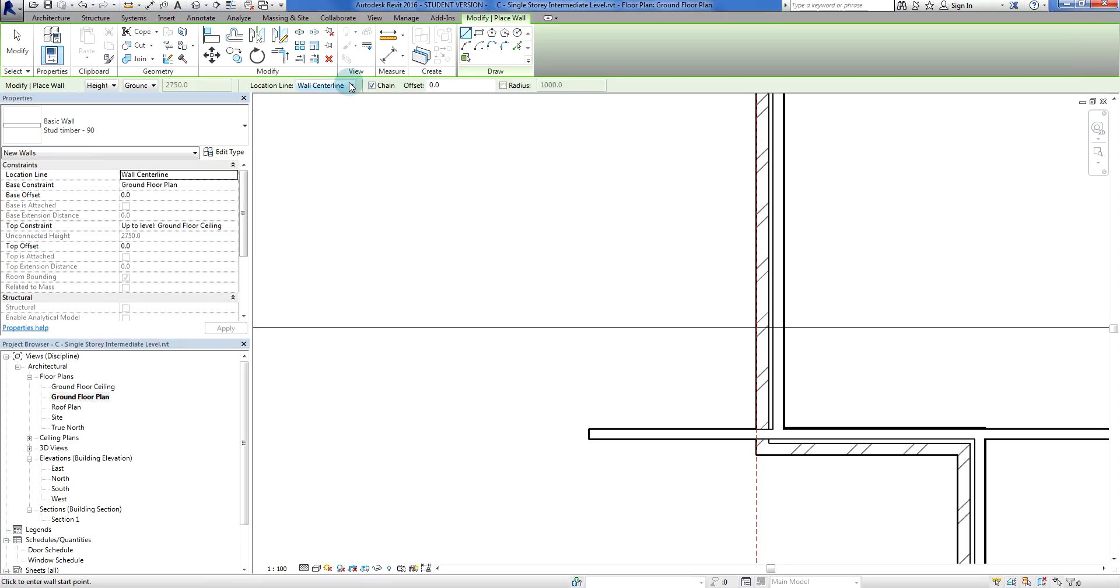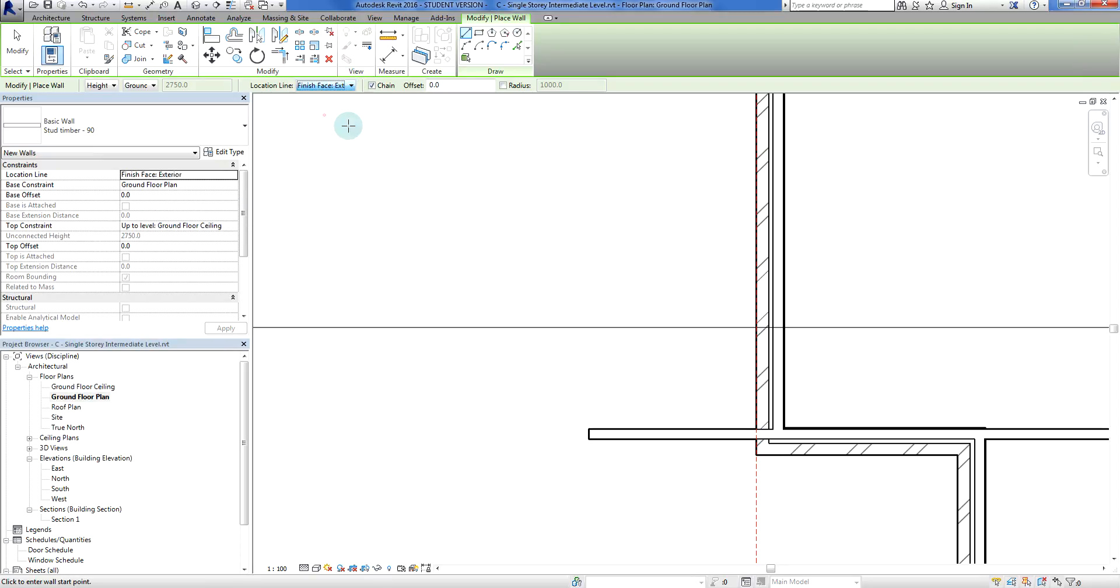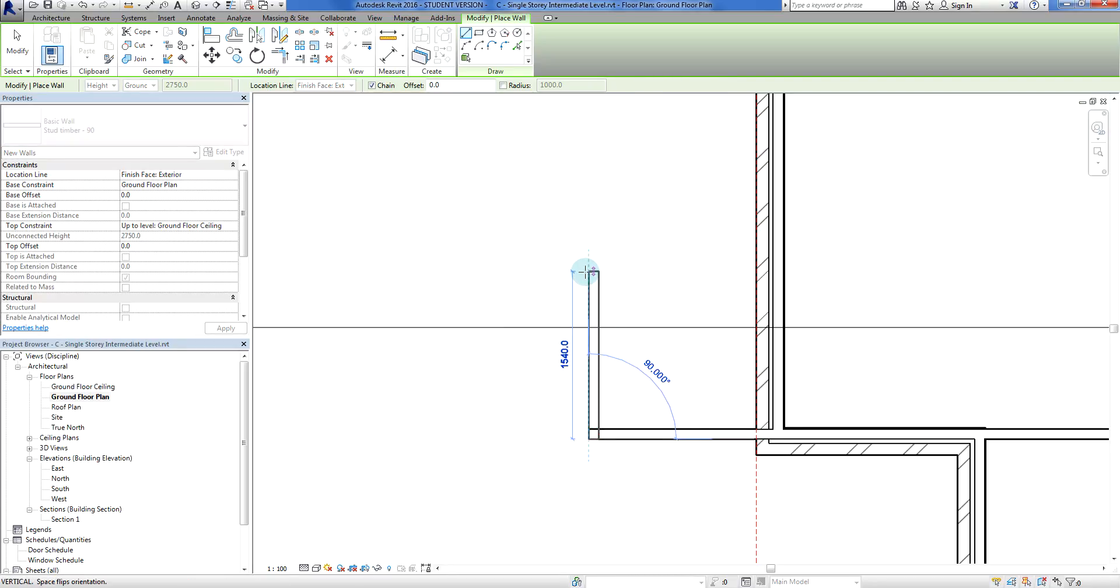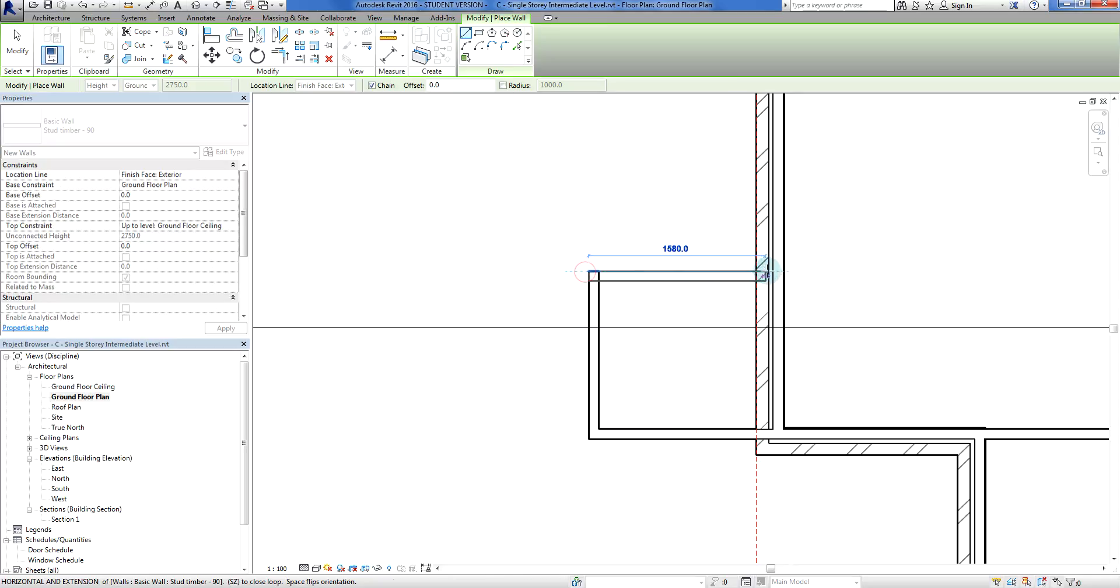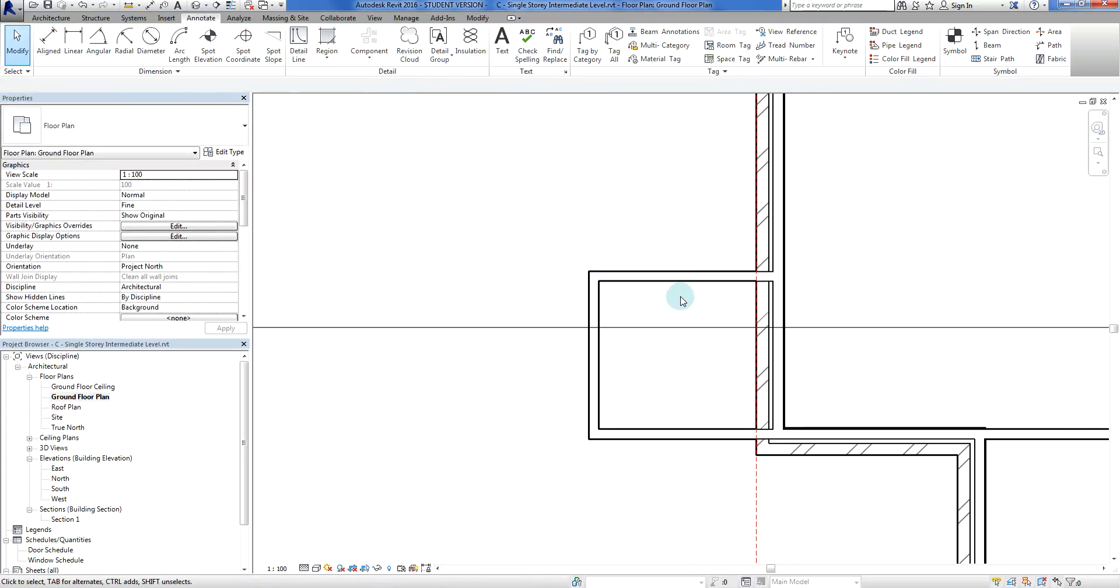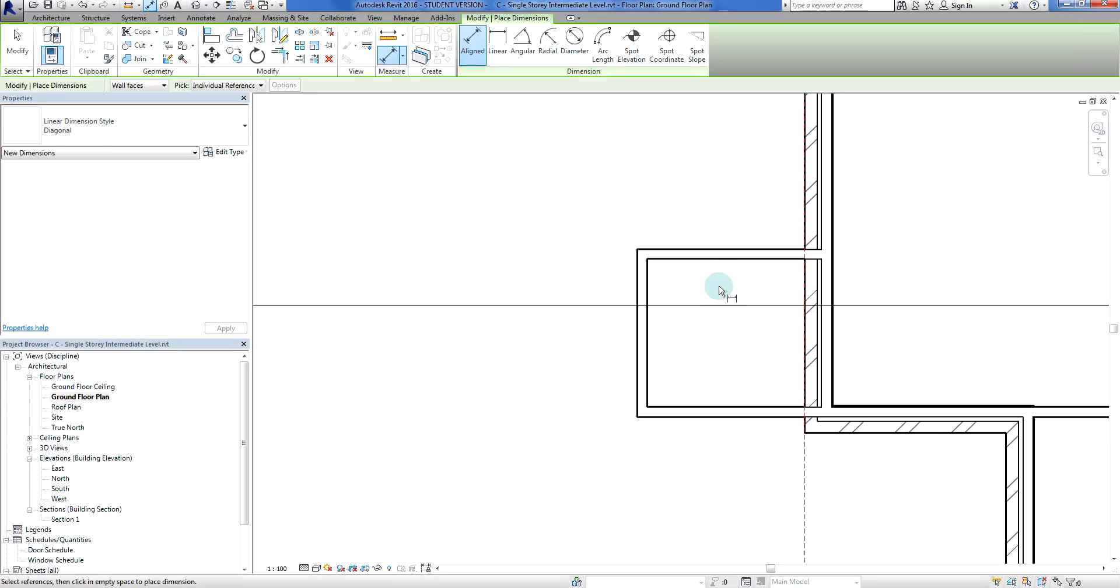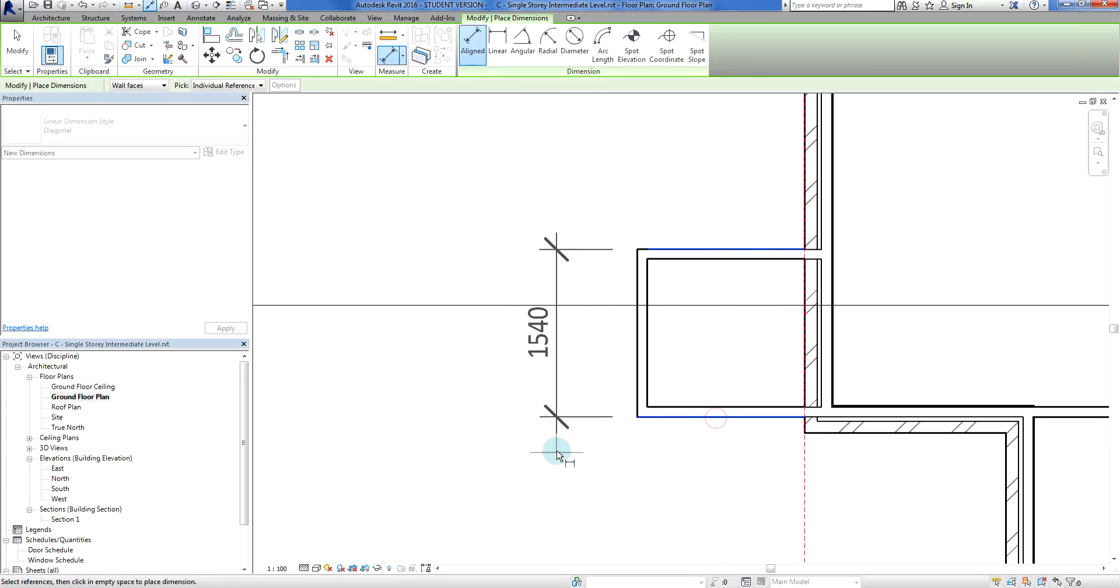Now what we'll do is we'll run the rest of the wall there, just making sure that our top constraint is still correct. Finish face exterior. Again, I'll probably go 1500. So I'll just double check this dimension here, so if I go Q3, or sorry, dimension it.